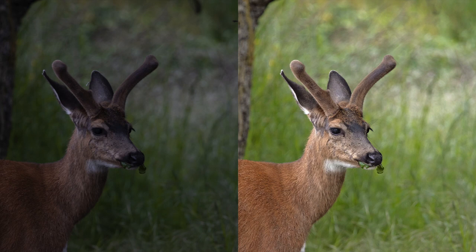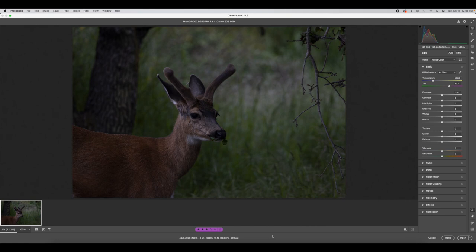Hello, today I'm going to show you how to go from the image on the left to the image on the right. We'll start in Camera Raw, and you can see I've done nothing so far.